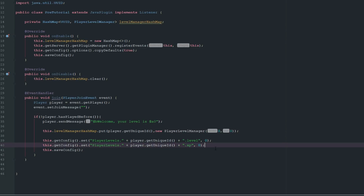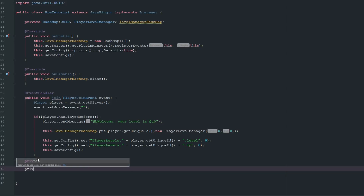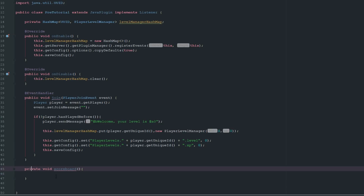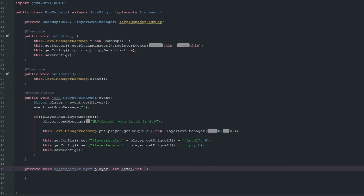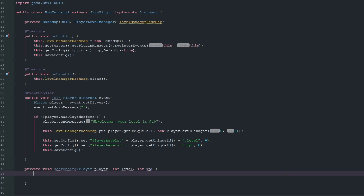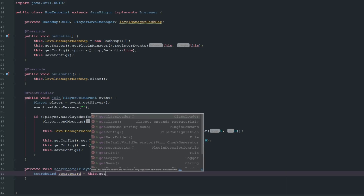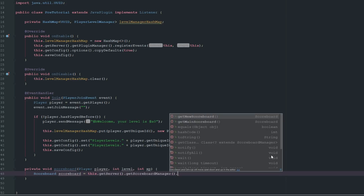Now we're going to make a private scoreboard method that takes a player, an int level, and an int xp. I'm not going to make a super clean method for updating the player score, but just a quick and simple way to send them a scoreboard.